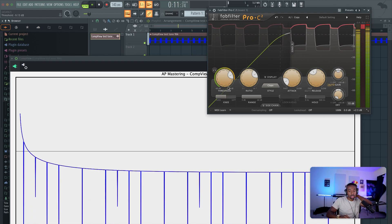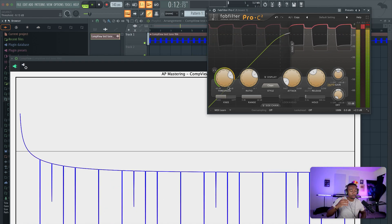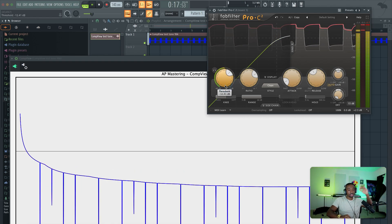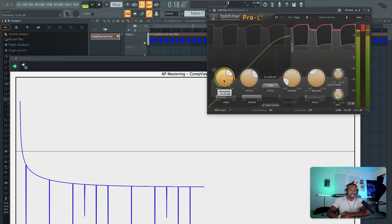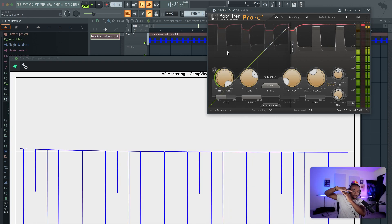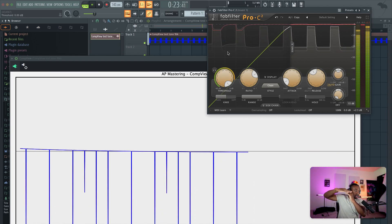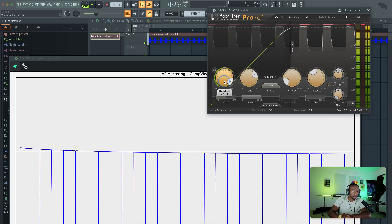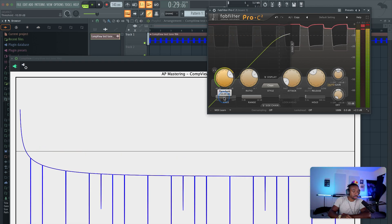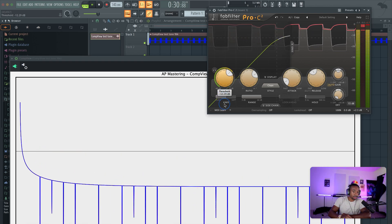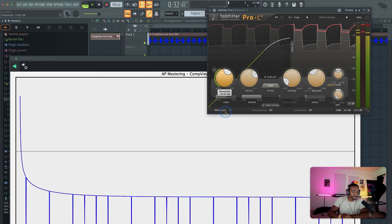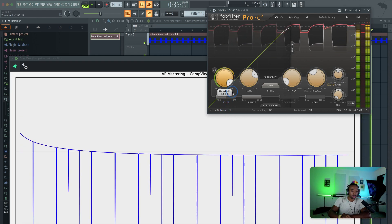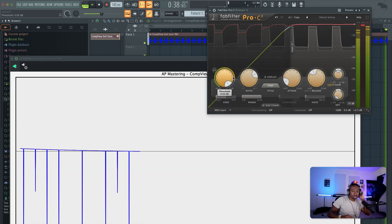Think about the threshold as a way to control how much dynamic range we have once we start compressing. If I have the threshold at zero, there's no real dynamic happening because there's no difference between the top and the bottom signal. Once we have a threshold, we start to create this extreme curvature — as I crank the threshold down, you can visually see that curvature getting steeper and steeper.